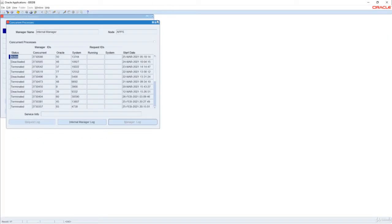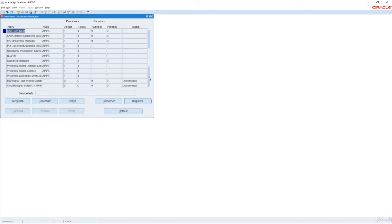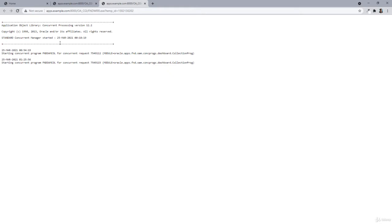This is the Internal Concurrent Manager log file. Similarly, if I want to check any other manager log file, I have to simply select that manager. For example, to check the Standard Manager log file, select it, click on Processes, and then Manager Log. This shows the concurrent manager log file.